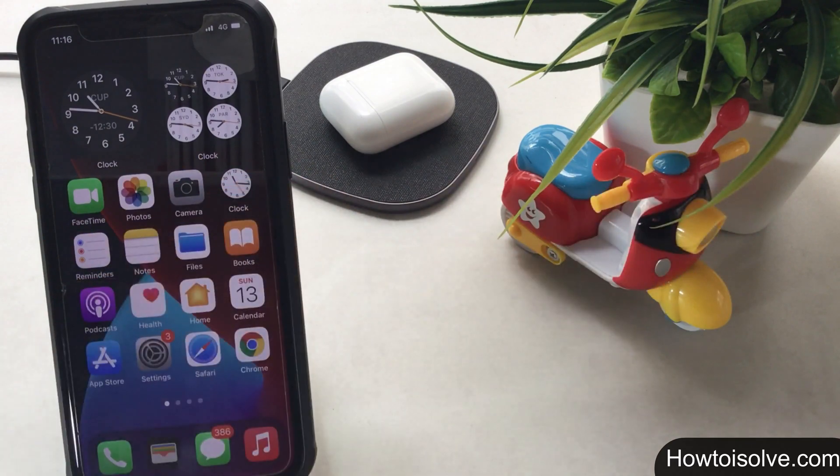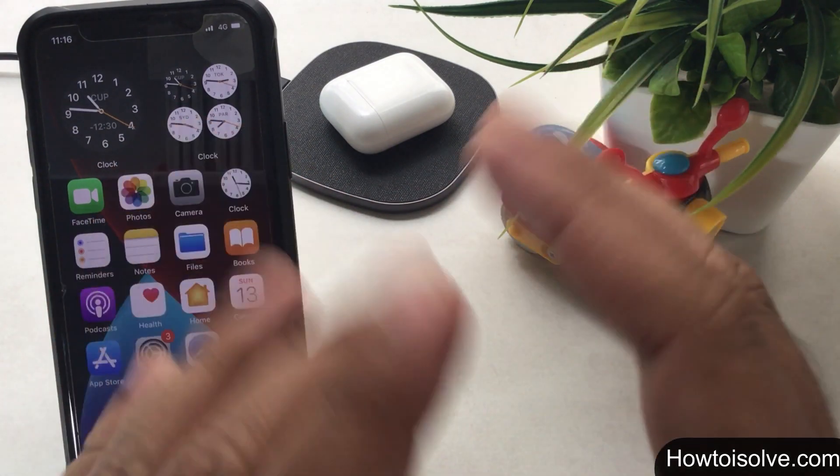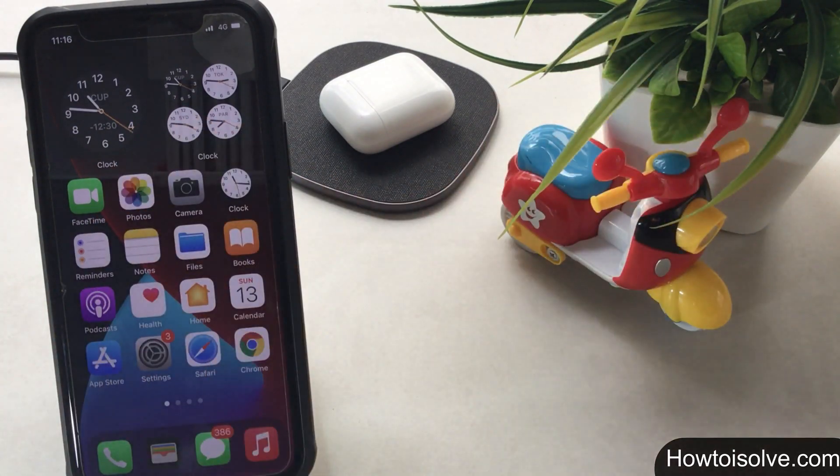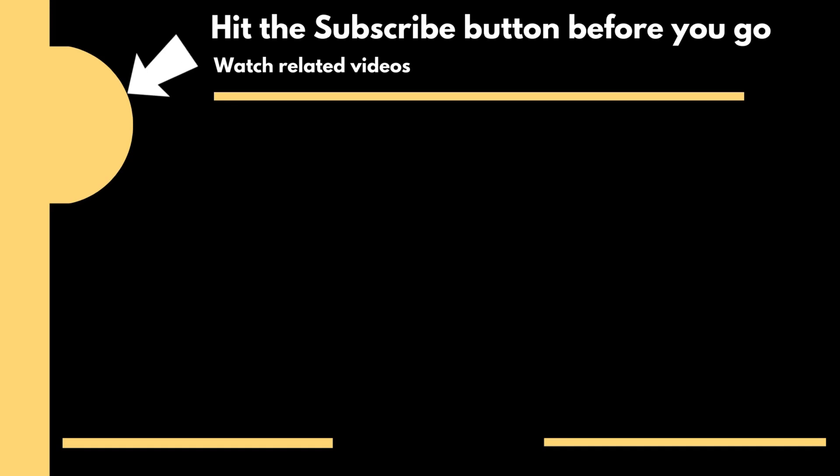You can also get more iOS 14 tips and tricks in the playlist on this video's end screen. Thanks for watching. Goodbye.